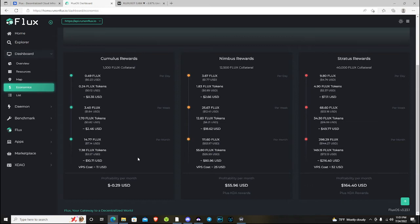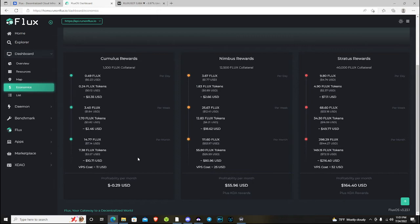So that's kind of odd to me that there's such a spread in the yield, because that's literally, if you ran 40 Cumulus nodes, theoretically, at that yield, you would make almost double the yield of running a single Stratus.